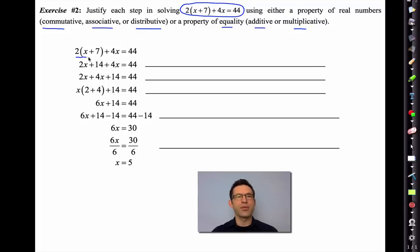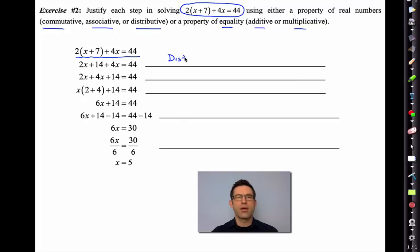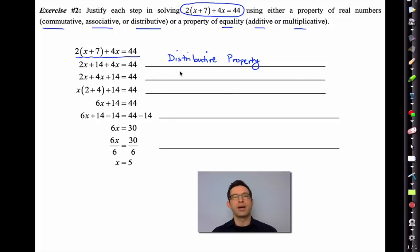Let's take a look at solving this somewhat complicated linear equation and justify each step. We've got 2(x + 7) + 4x = 44, and we make that into 2x + 14 + 4x = 44. That is the distributive property — we have multiplied 2 through the parentheses.